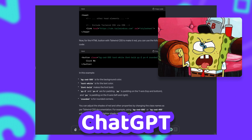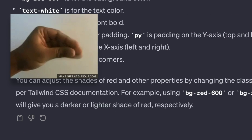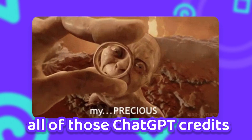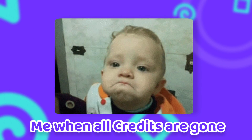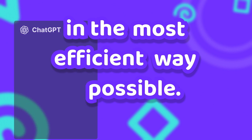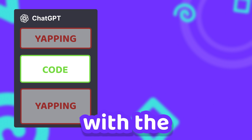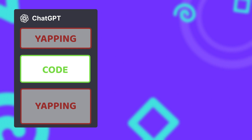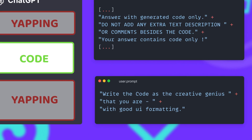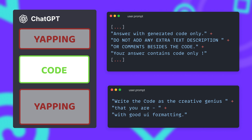But before we do that, we have to address something else — ChatGPT is yapping. A lot. So I had to do something about that, otherwise all of those sweet ChatGPT credits would be gone in no time. It was surprisingly difficult to get ChatGPT to only respond with the HTML code, but adding rules to the user and system prompts and telling it what a creative genius it is helped to please the AI overlords and get what we wanted.